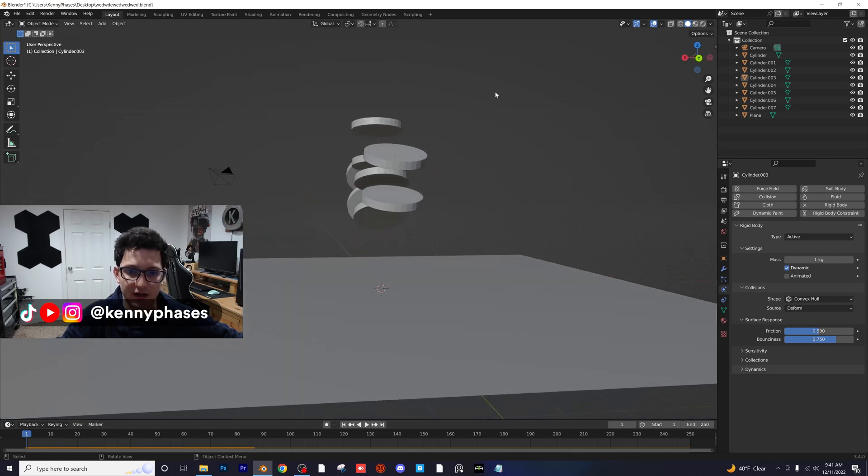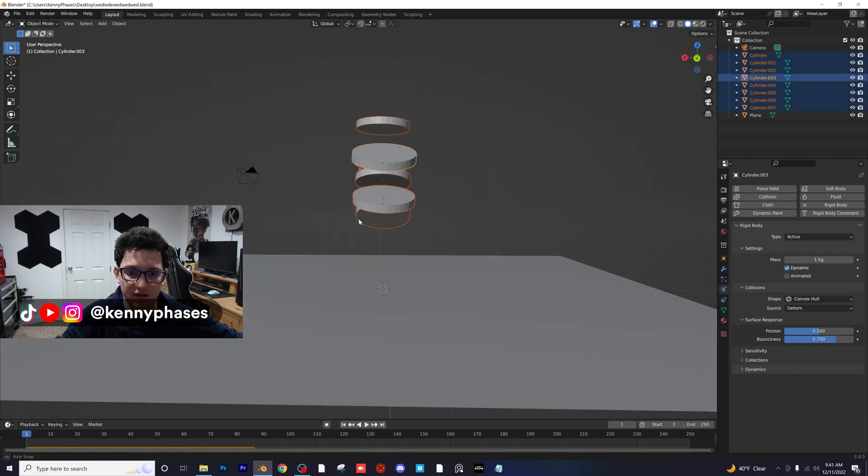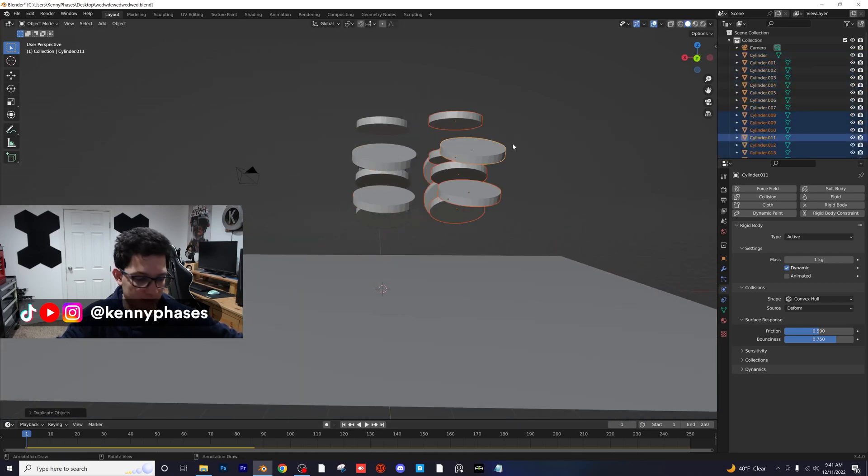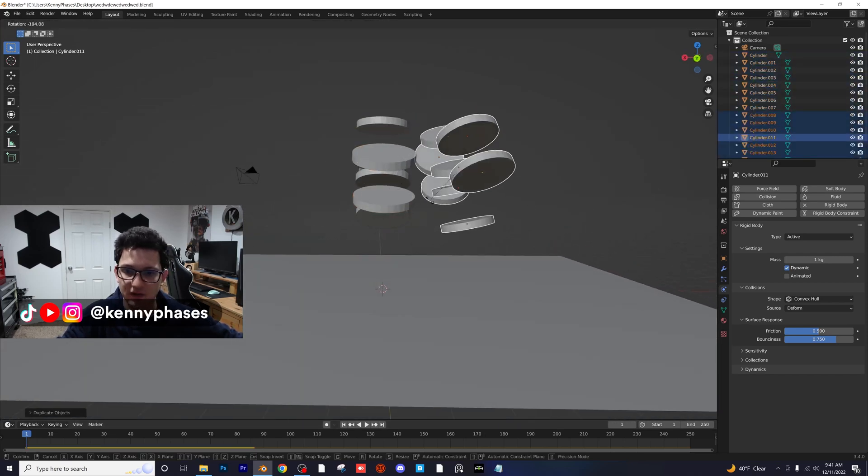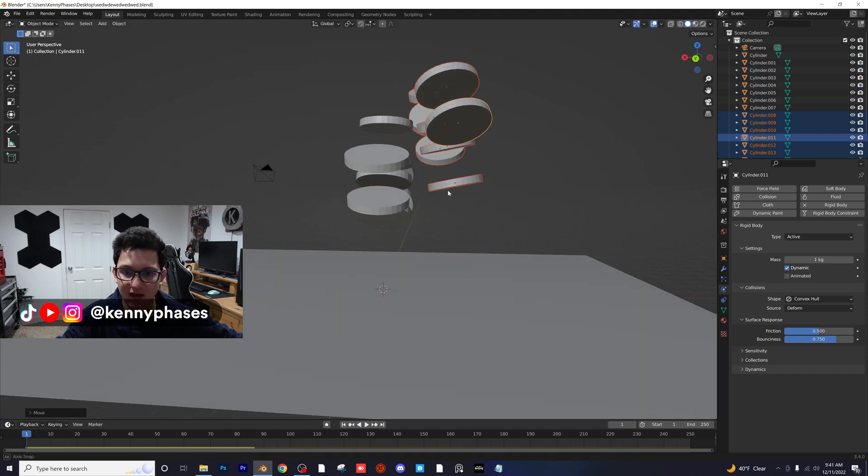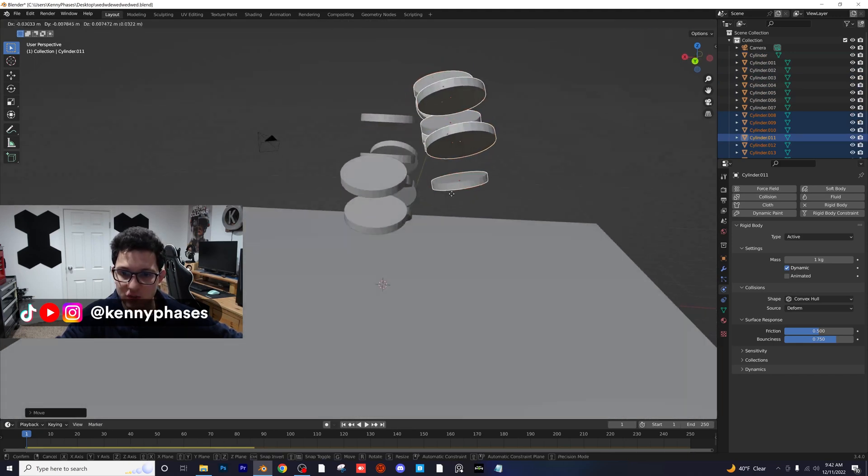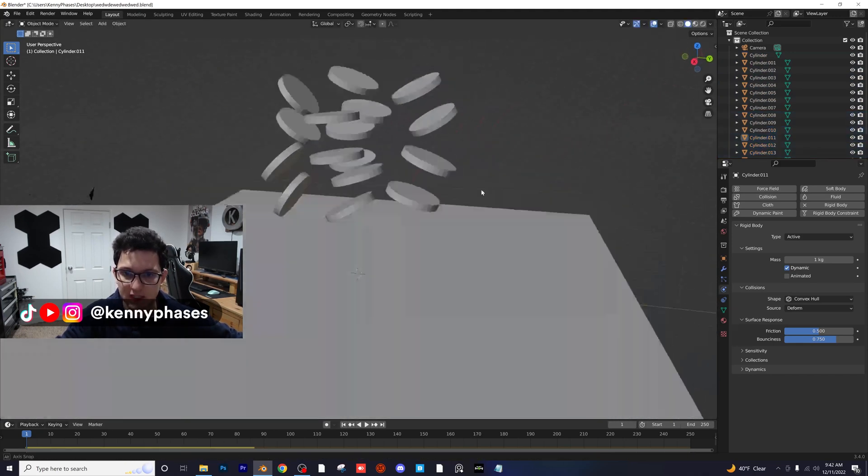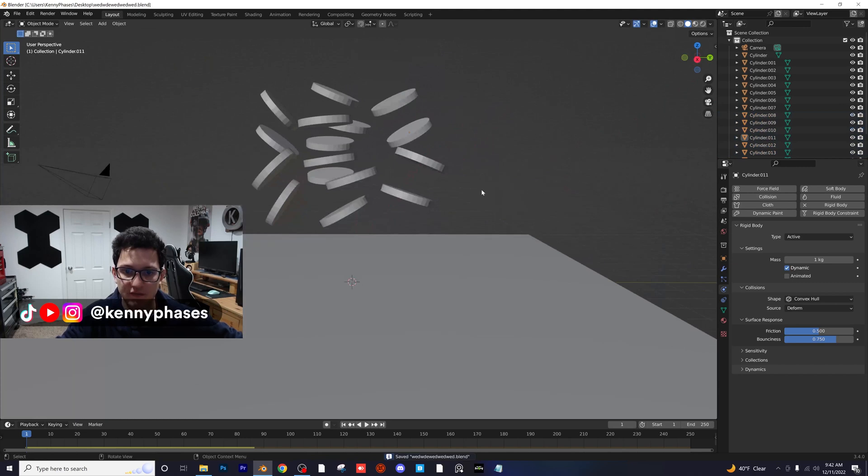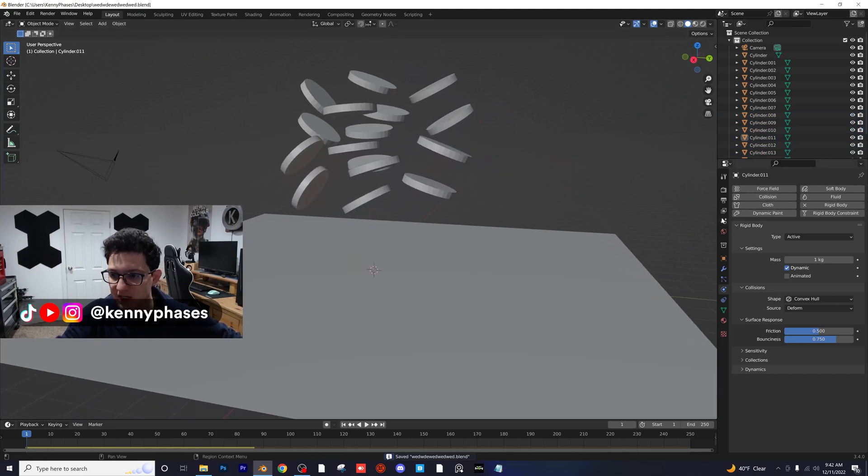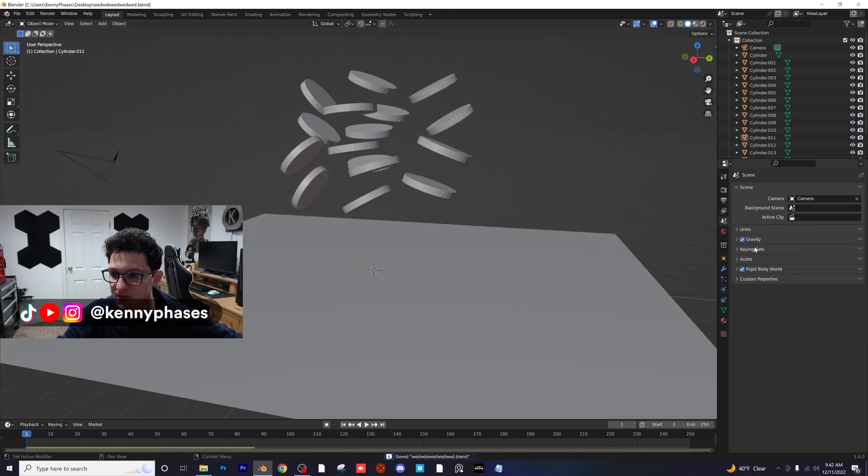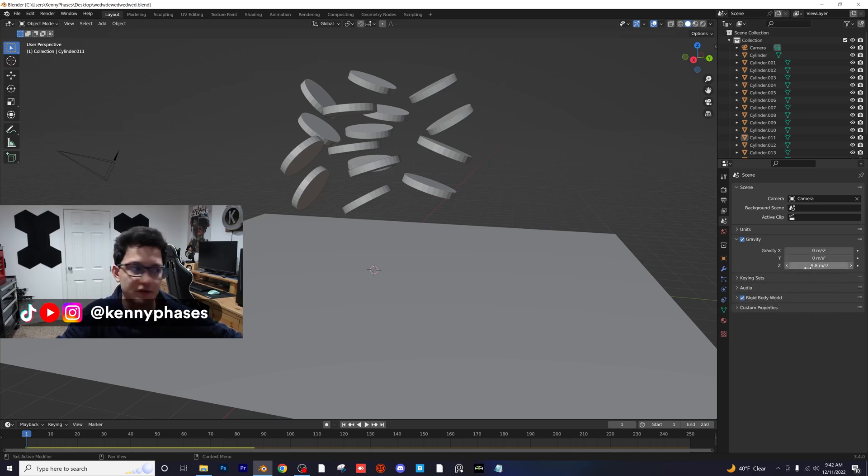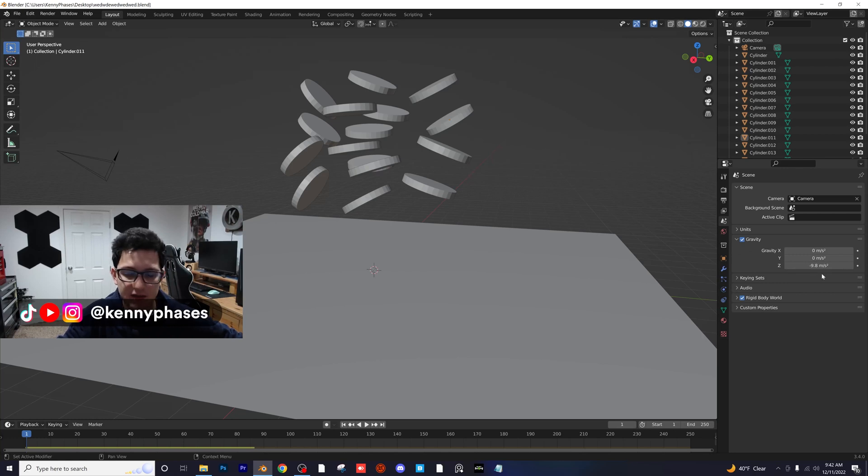I think I might actually take these and duplicate them one more time and just rotate them like that. Just make sure none of them are touching. Sometimes that can result in glitchy physics simulation. So let's head over to our scene tab here. Pop open this gravity tab. You'll see that it's negative 9.8 meters squared per second. That is the actual rate of gravity on earth.